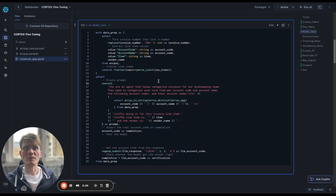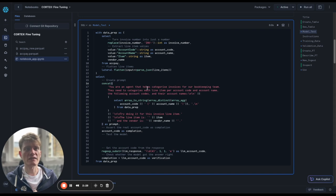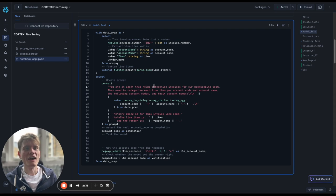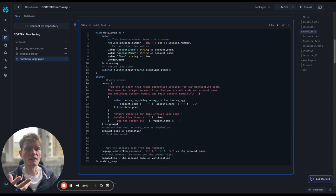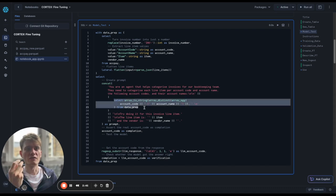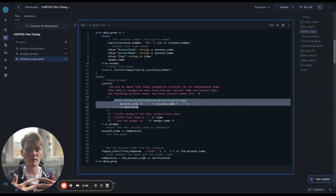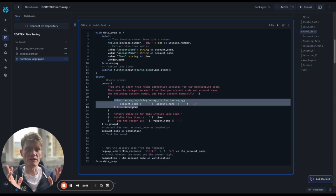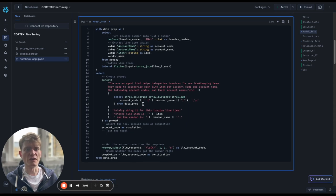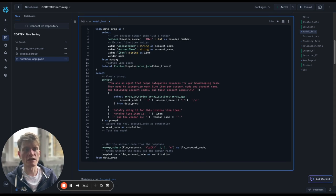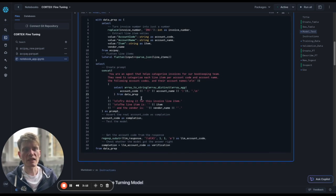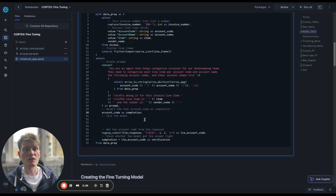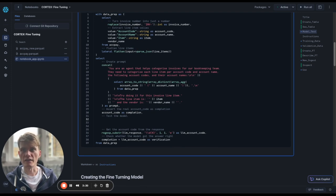Basically, we turn the invoice into a number, extract the line items, and we're flattening here. We're parsing as JSON the line items, and we're flattening those line items so that there's a row per line item. Then what we're doing is we're concatenating a few things in order to create a prompt here. So you are an agent that helps categorize invoices for our bookkeeping team. They need to categorize each line item per account code and account name. This then queries array aggregate, bundling everything together per row. Then it's array distinct, which means any repeats we're getting rid of, and then array to string. This is listing all the account codes and the account names and what they could look like. Then try doing it for this invoice line item.